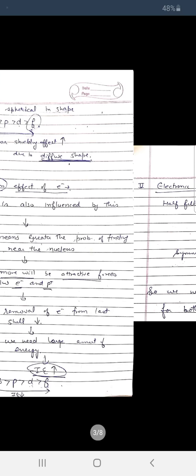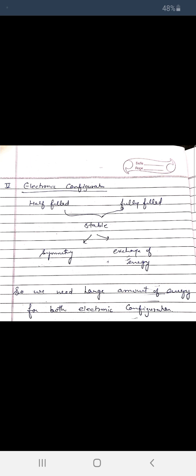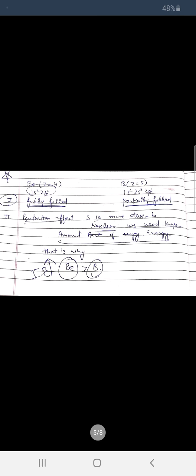The fifth important factor is electronic configuration. Electronic configuration affects ionization enthalpy through two reasons: first is symmetry, and second is exchange of energy. Every element wants to achieve noble gas or half-filled configuration to acquire stability. This stability — through symmetry and exchange of energy — which you studied in Chapter 2 (Structure of Atom) — means we need a large amount of energy to remove an electron from a stable electronic configuration.